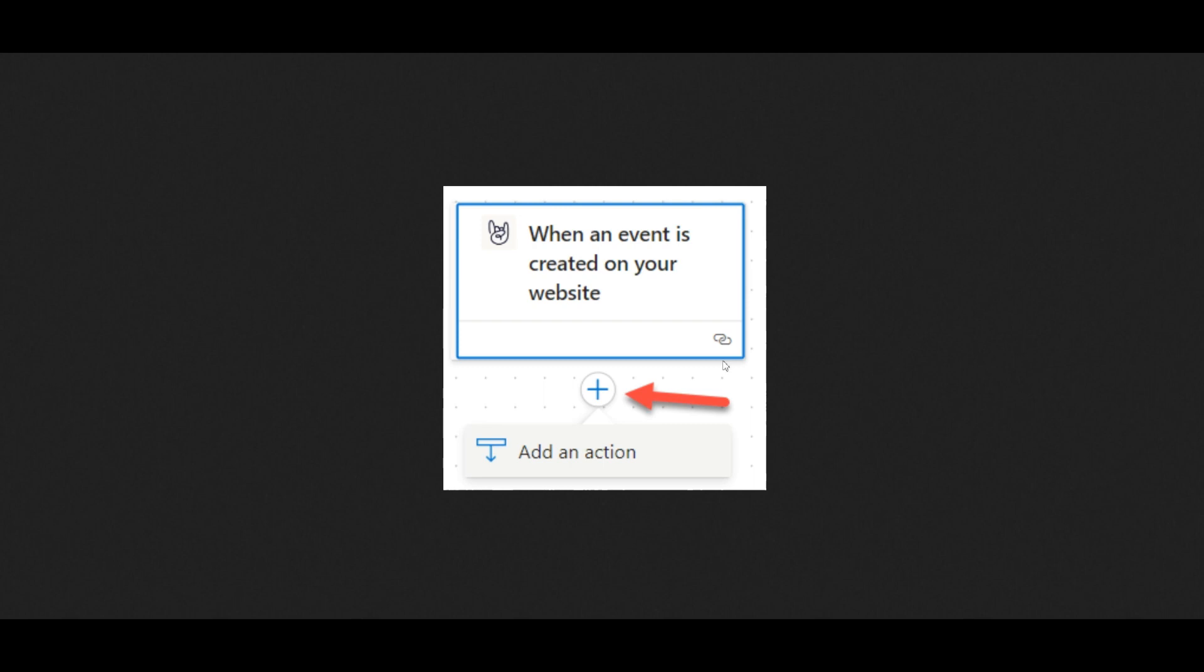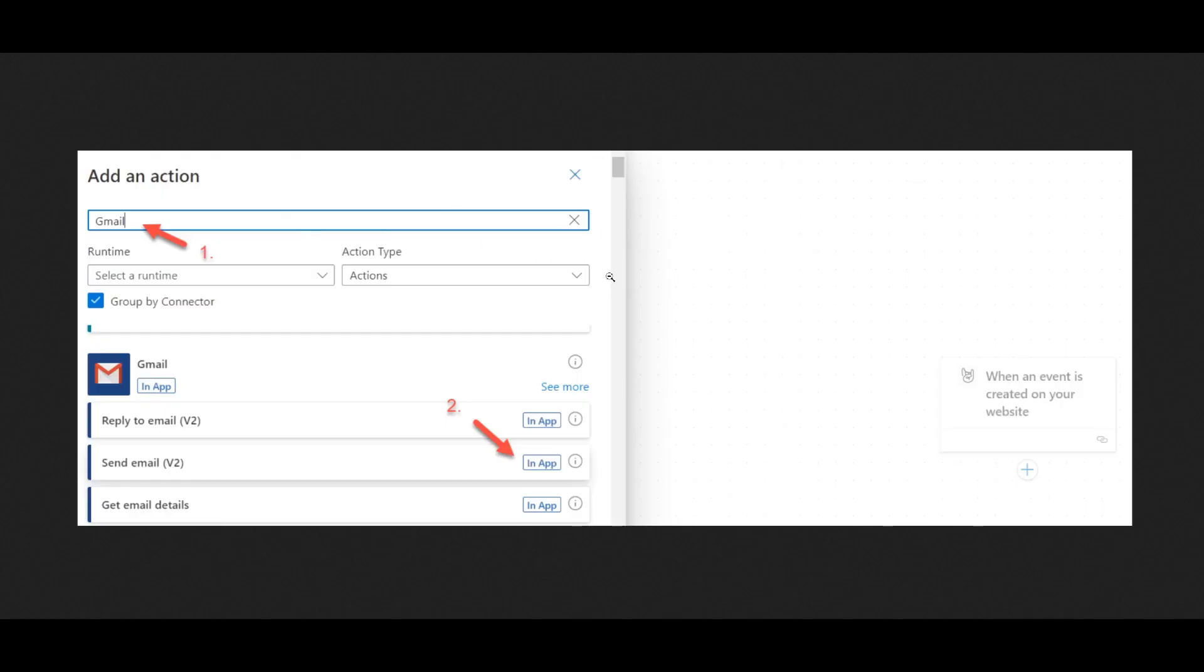First, you want to click on the plus icon to add a new step. Choose your flow's action from your preferred connector. You can use the search field to narrow down your selection. For example, you can enter Gmail into the search bar, and then select Send Email under the Gmail connector.